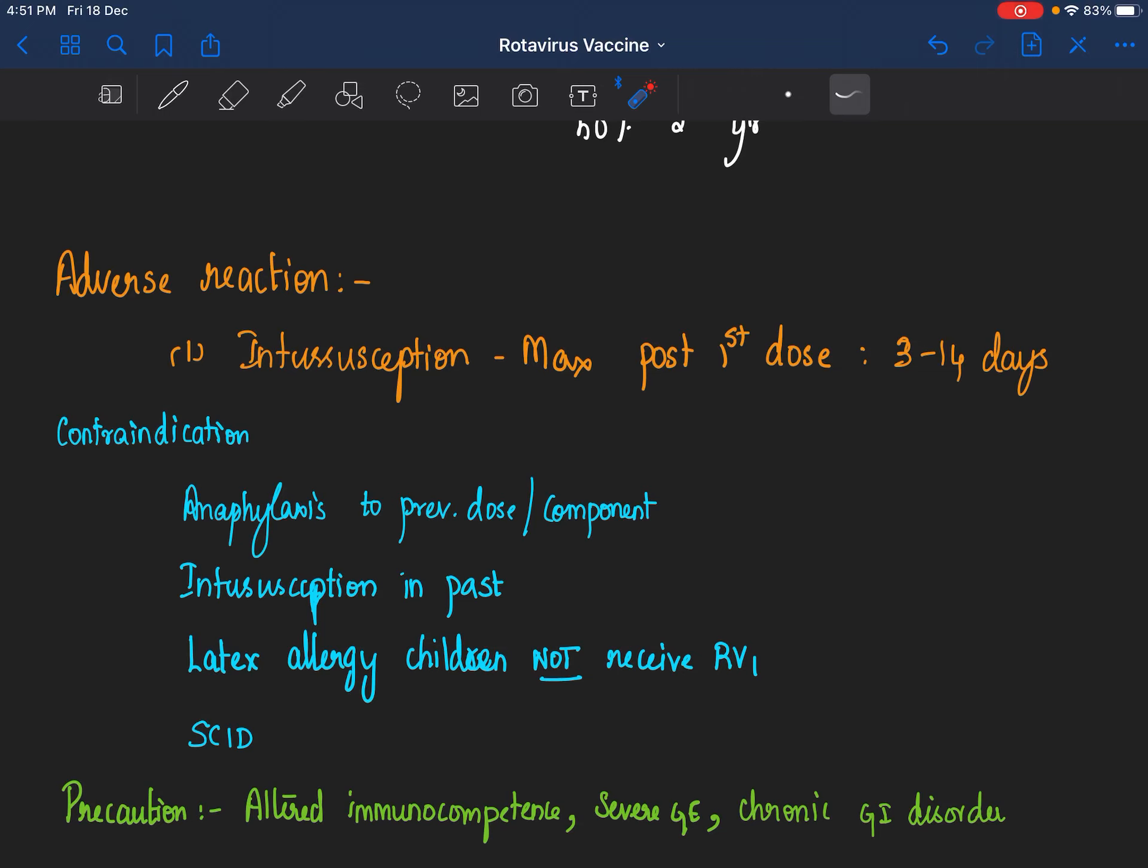And severe combined immunodeficiency disorder, SCID, that's a contraindication for receiving rotavirus vaccine.